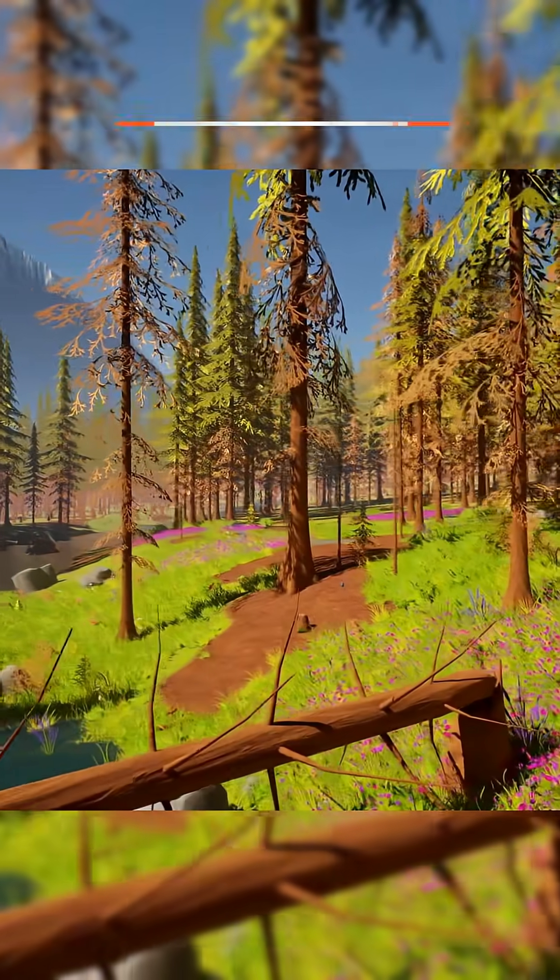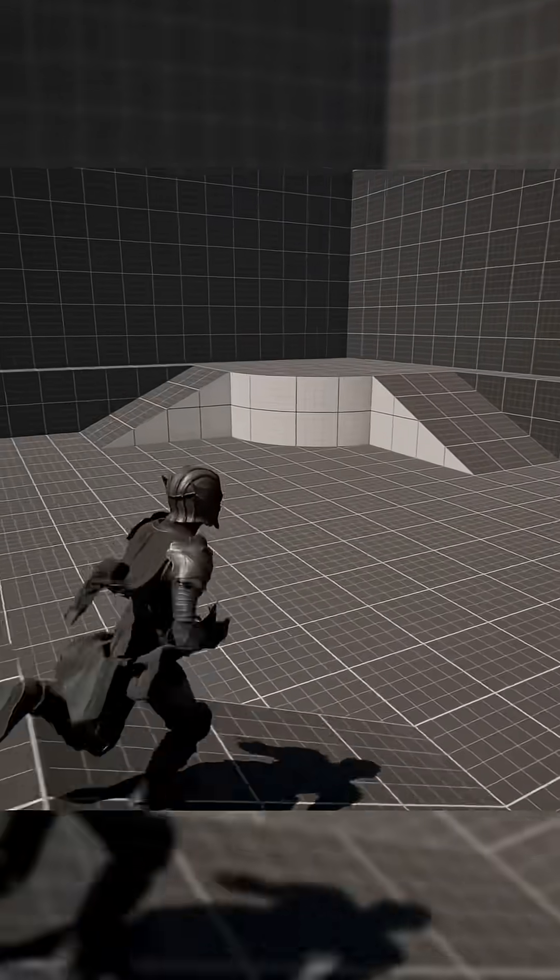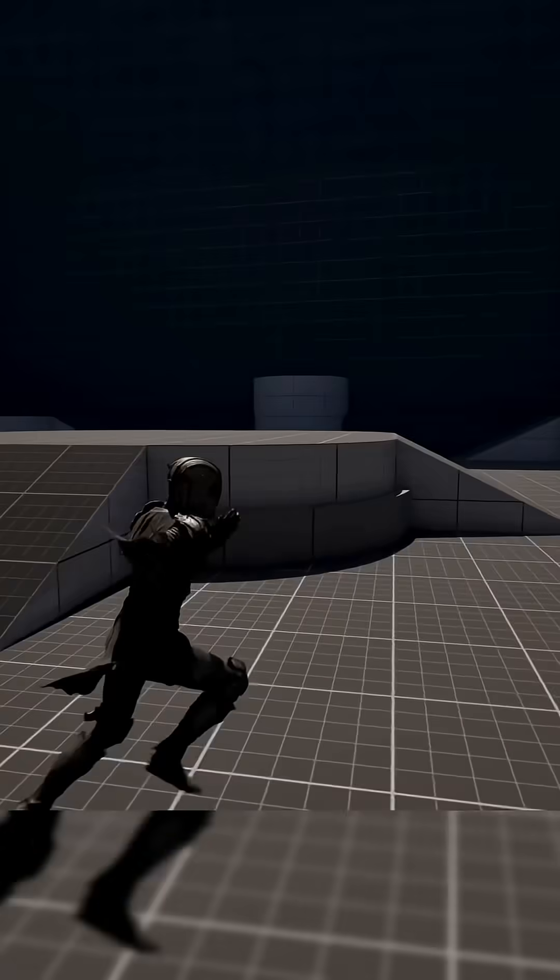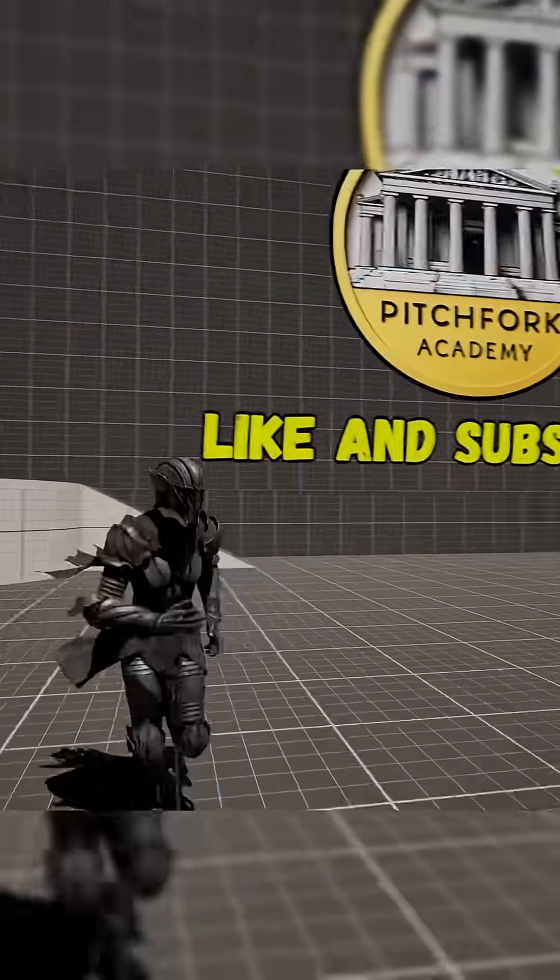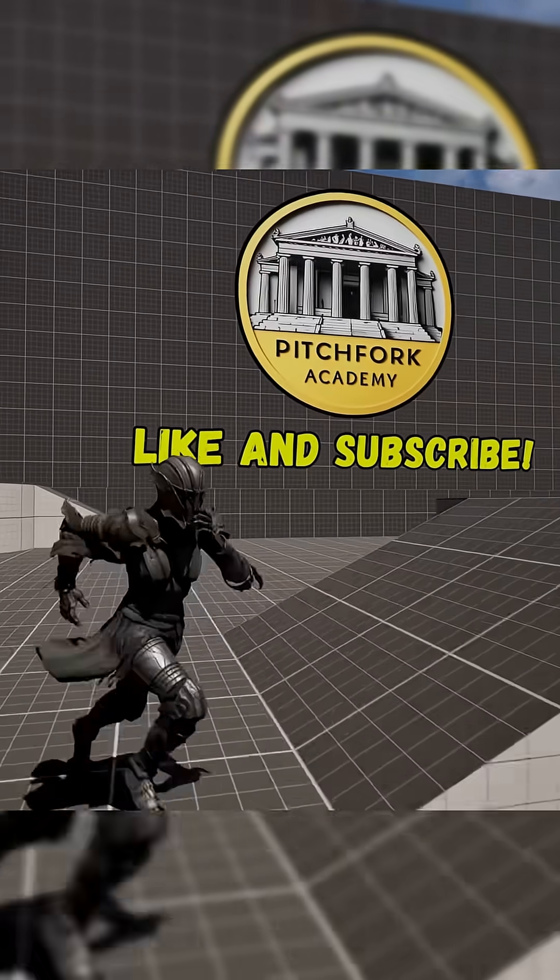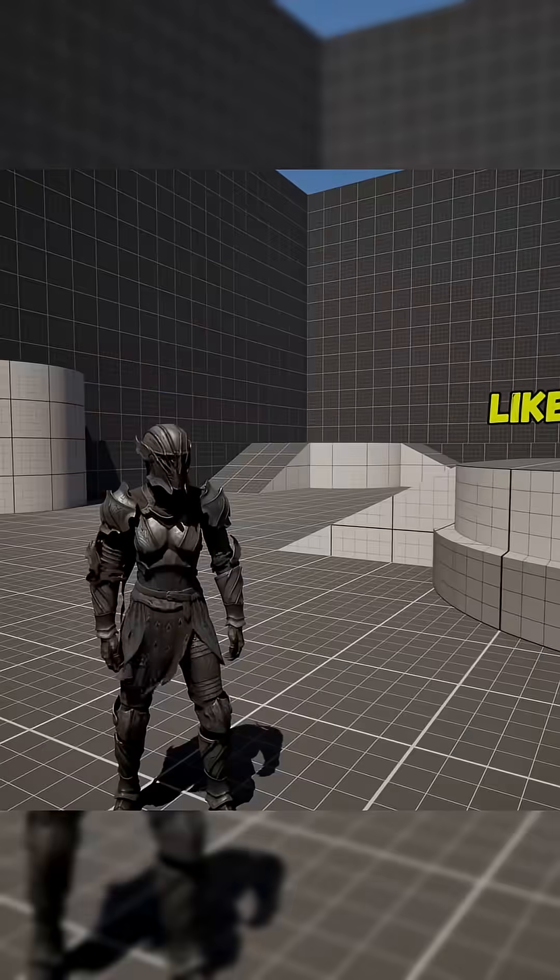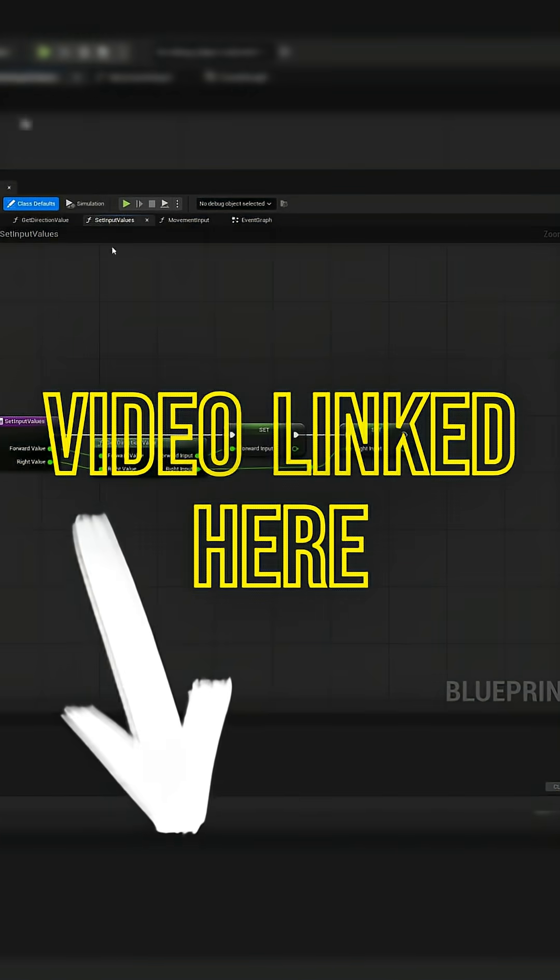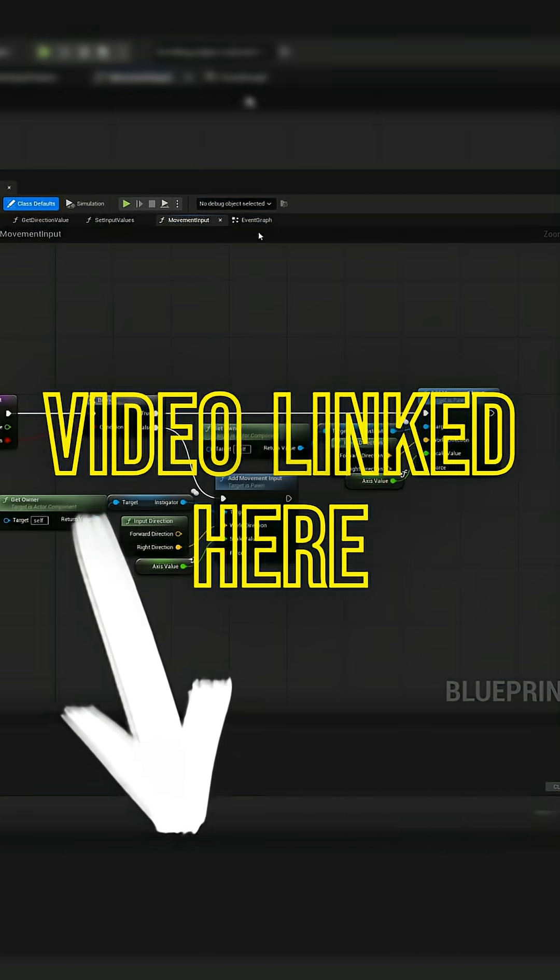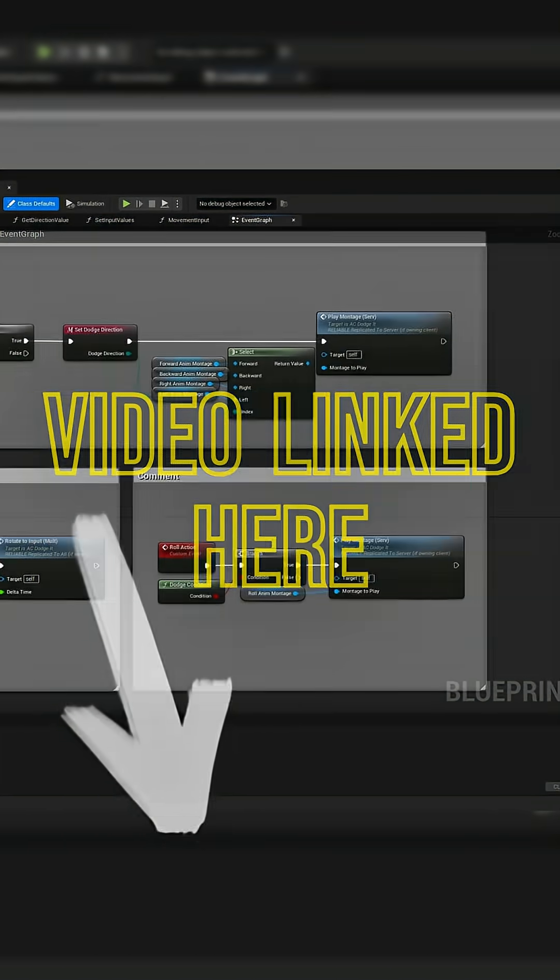Every two weeks, Fab offers three different asset packs free of charge and whether you're a budding indie game developer or a 3D artist or just someone who wants to add to their library of assets, these are most definitely worth checking out.